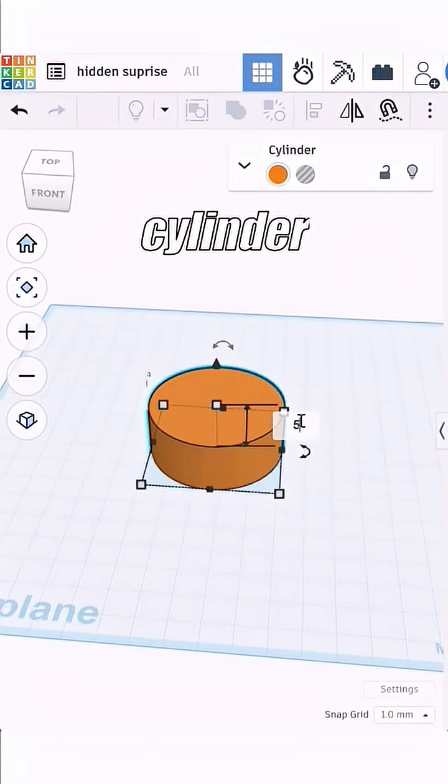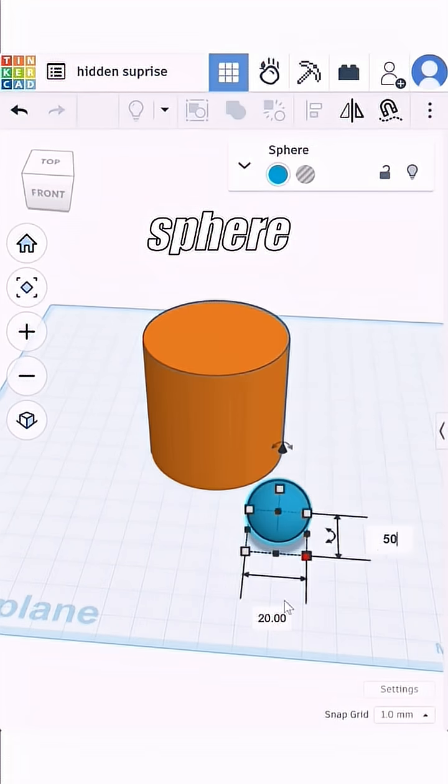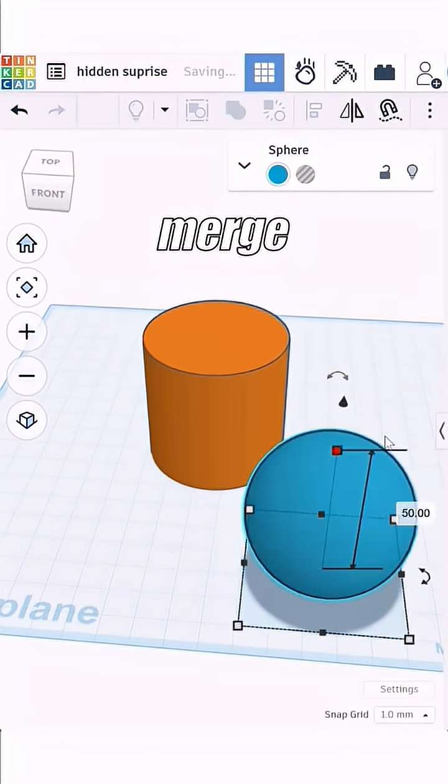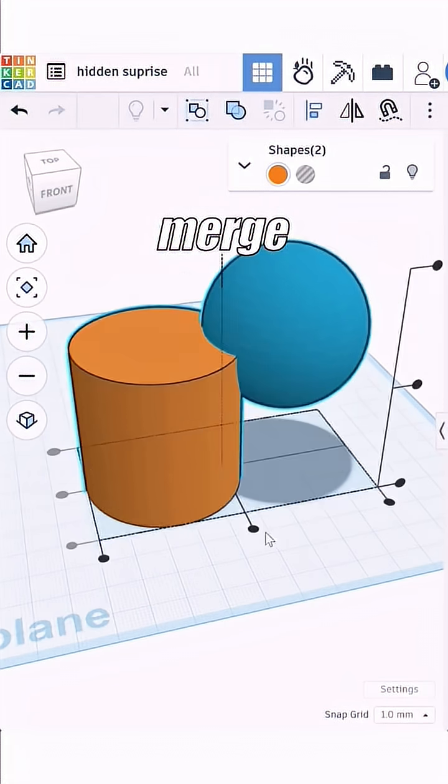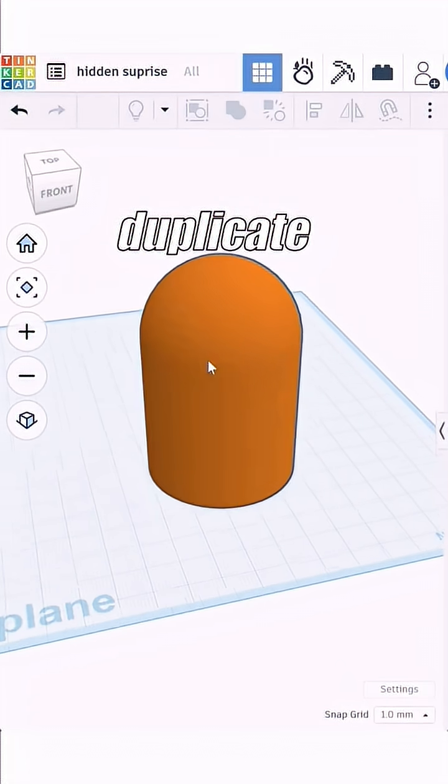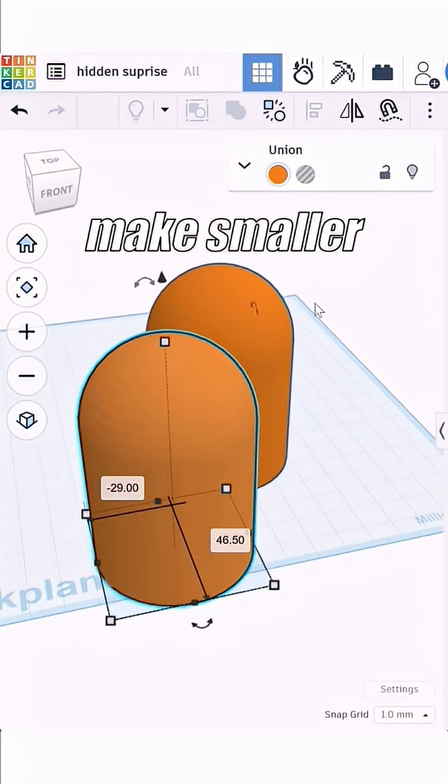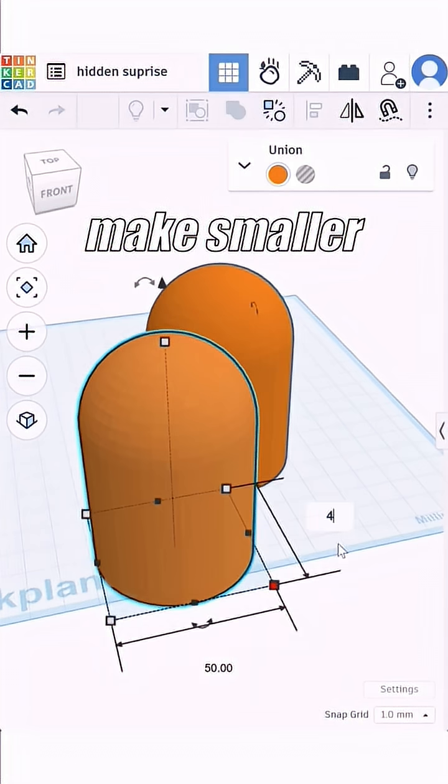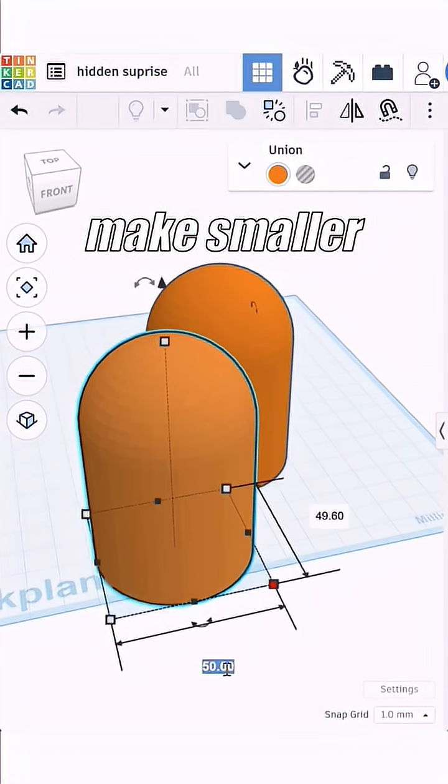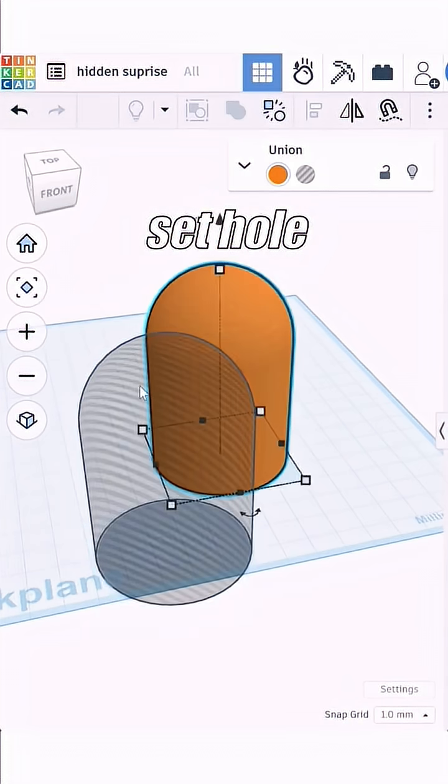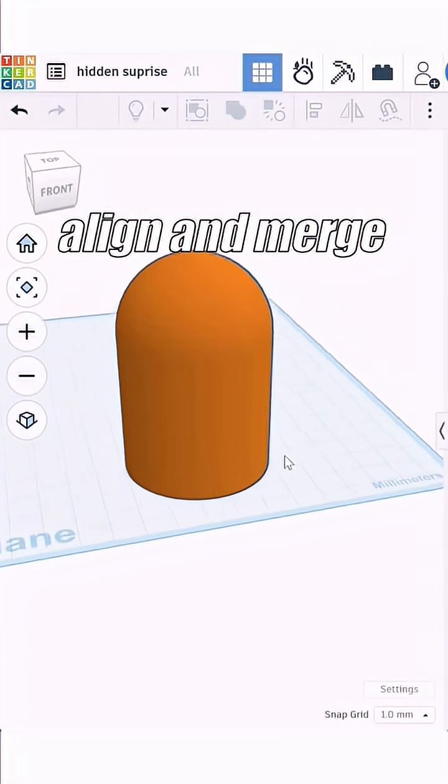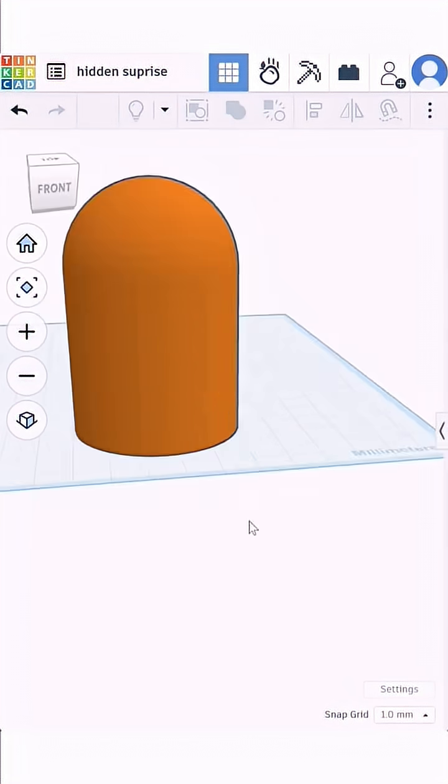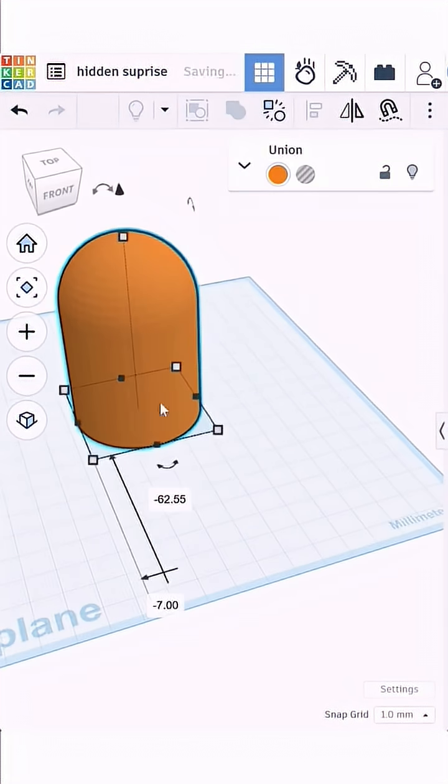Create a cylinder about 50 millimeters wide and high and merge with a sphere to form a rounded cap. Duplicate this shape, make it slightly smaller in diameter and height, and set it to a hole. Align both and merge to create a thin hollow shell.